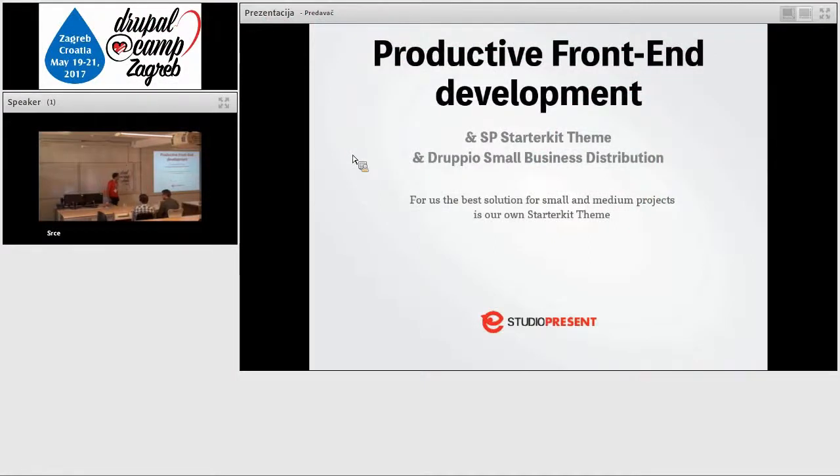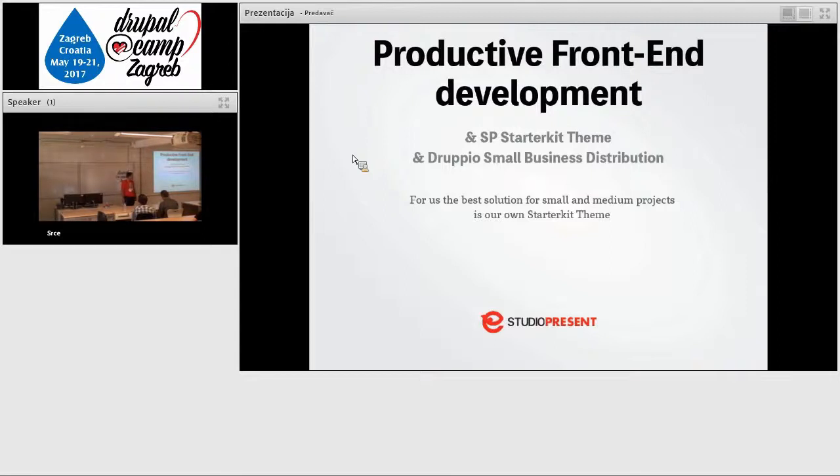Okay. Hi. I'm Ander Kroza from Studio Present. We came from Subotica from Serbia.